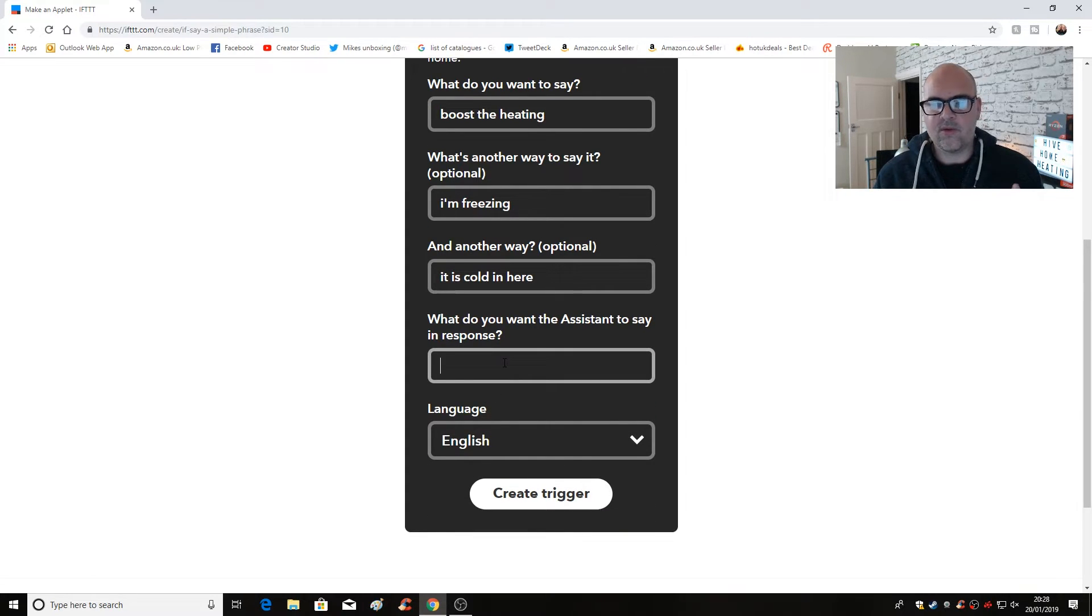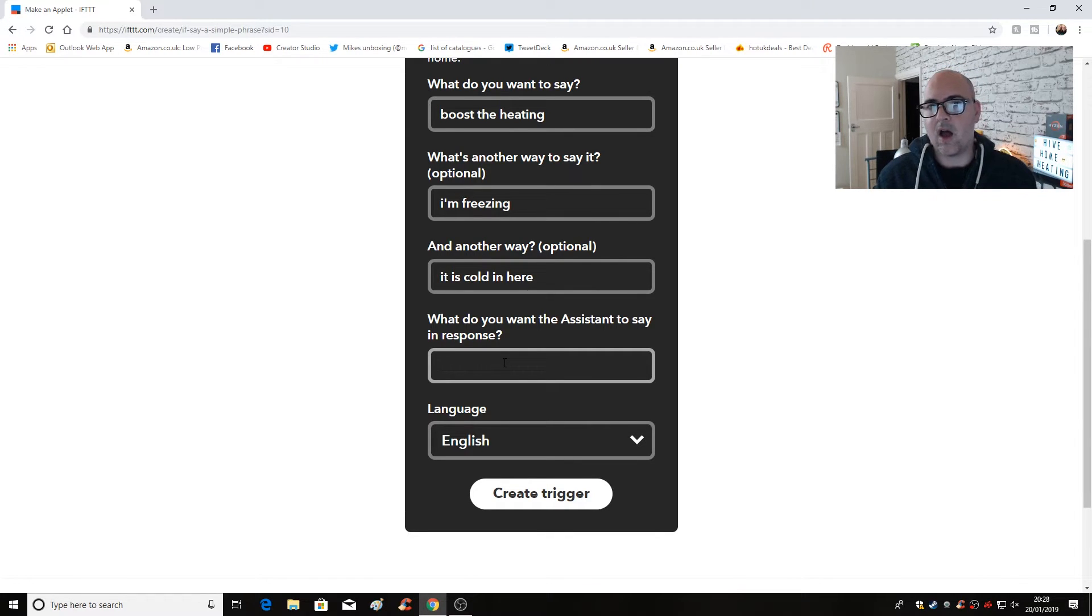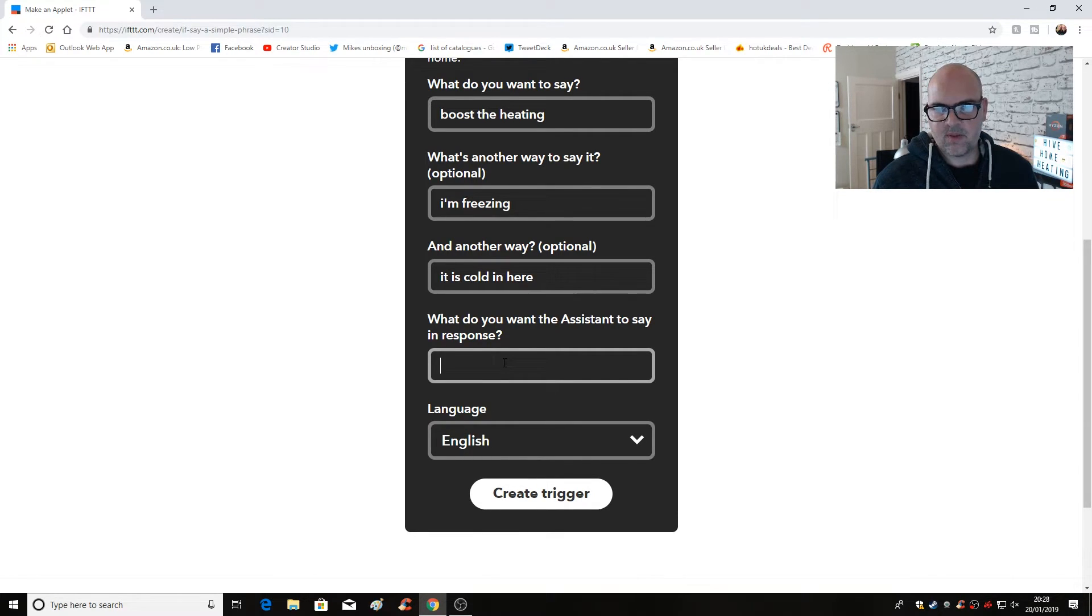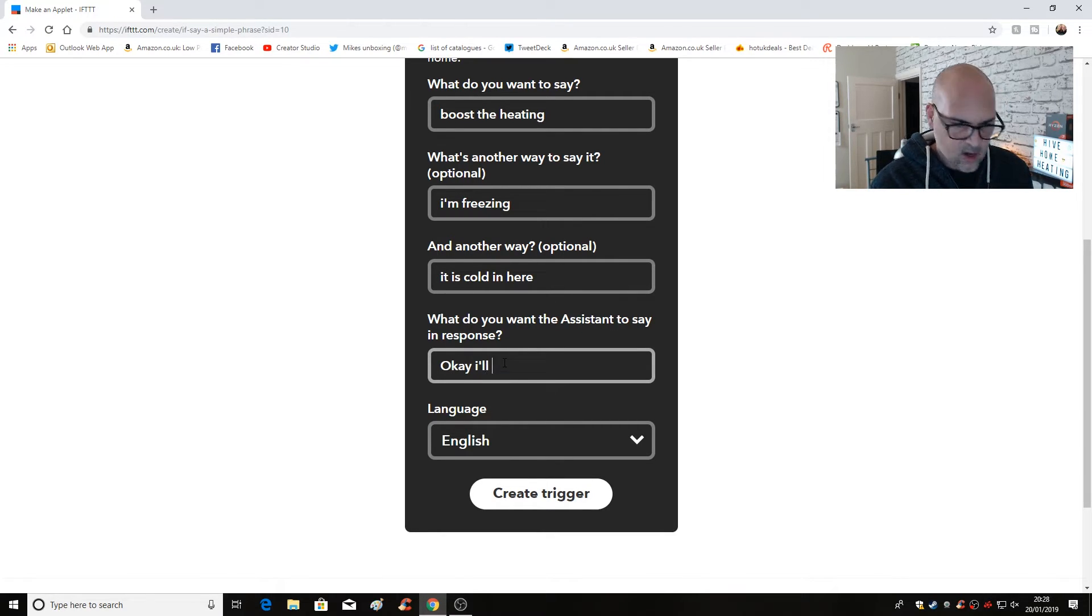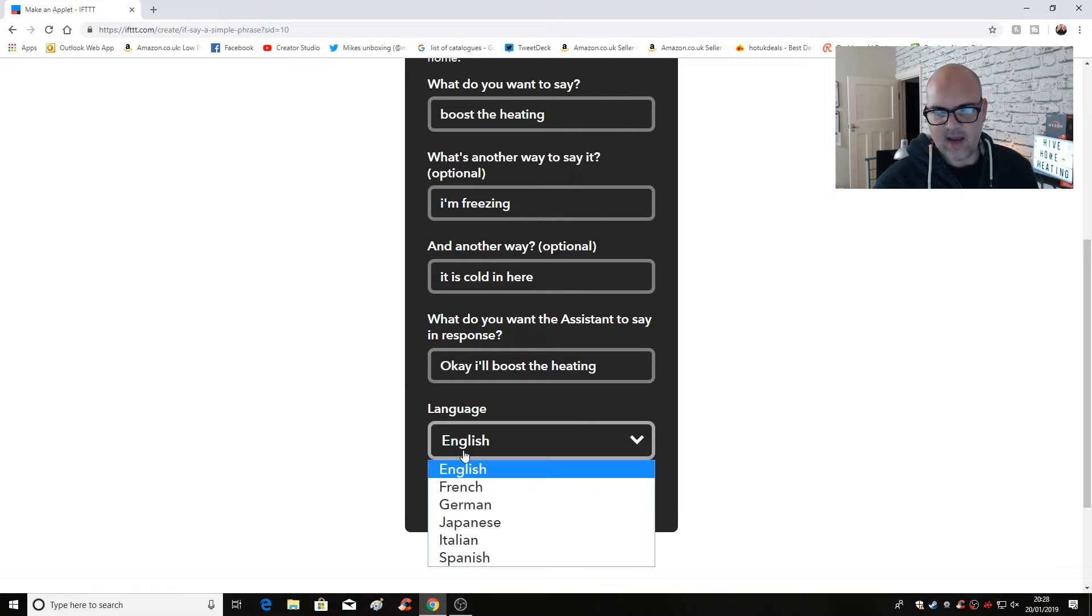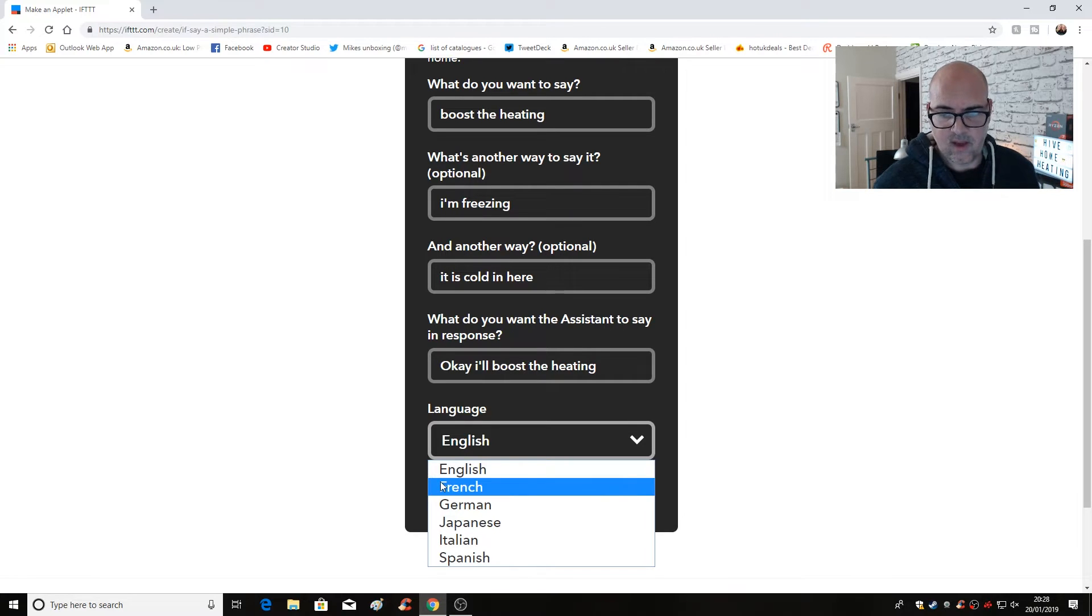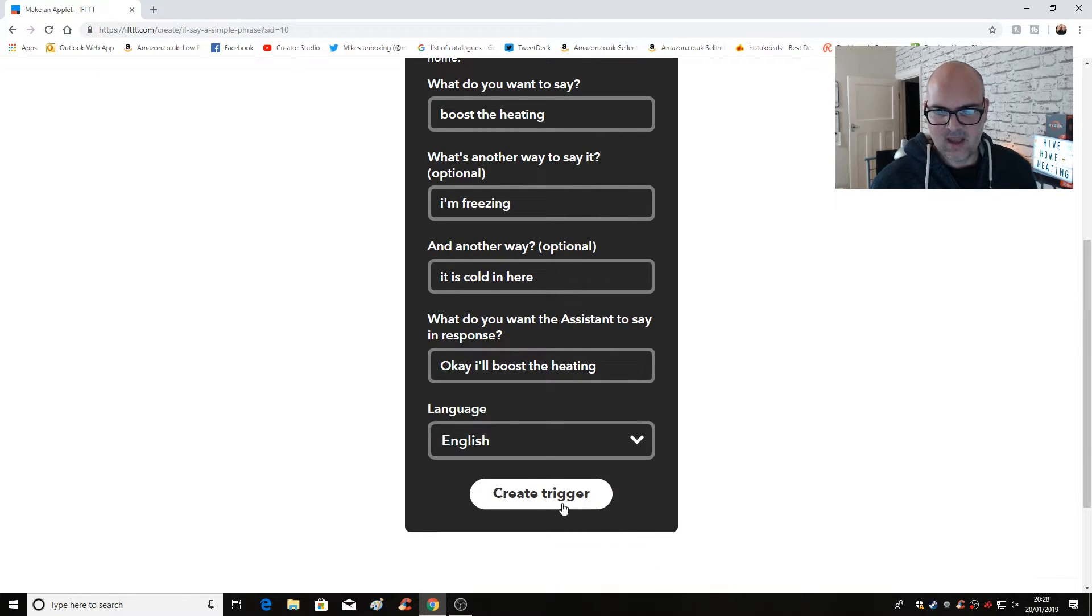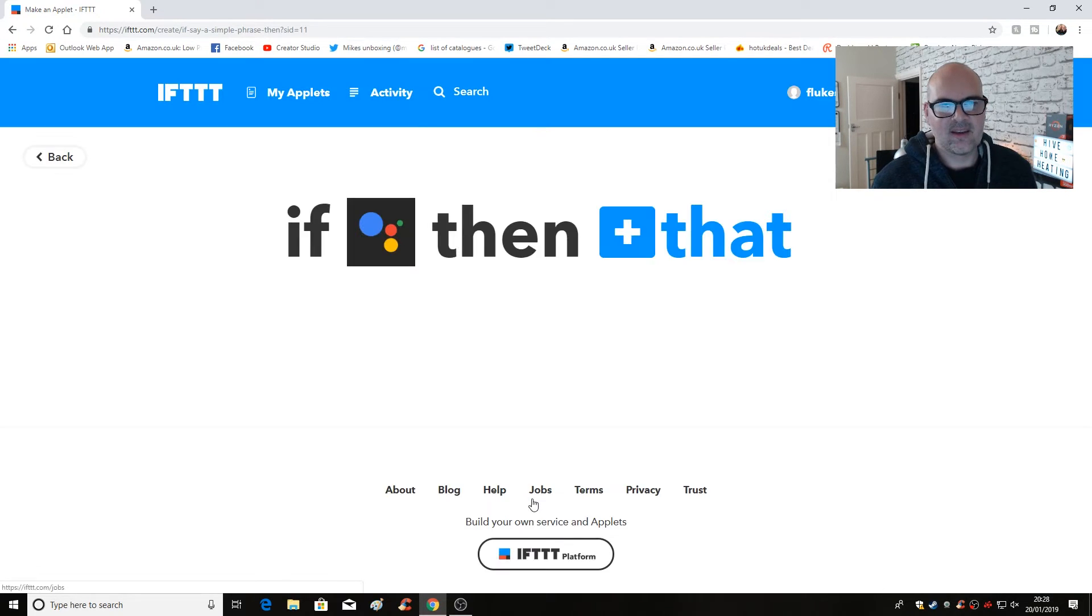Okay. So now we have to put in what we want the Google home assistant to actually repeat back to us. Once it has observed the command and is acting on it. So the response I'm going to put in is, okay, I'll boost the heating. Pretty straightforward. And we want the language to be English. I guess you can choose whatever you want for a bit of fun. You can maybe set it to German or something, but I'll create the trigger in English. At least that way I've got some way of understanding it. So that's our trigger done.